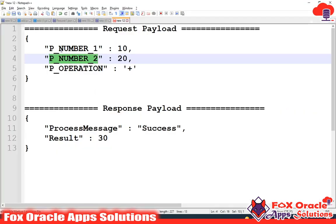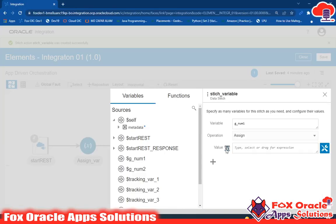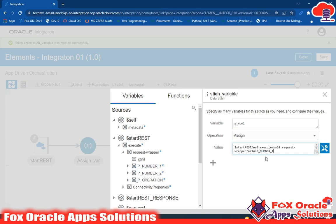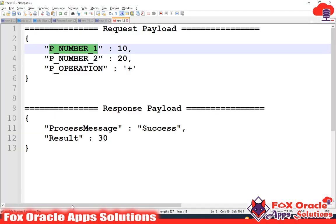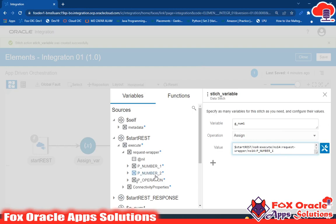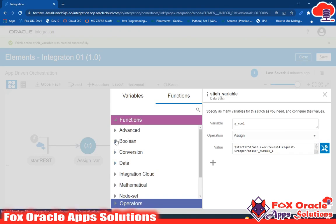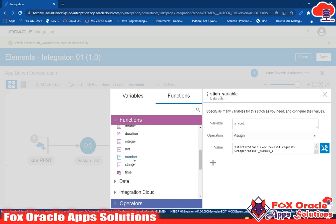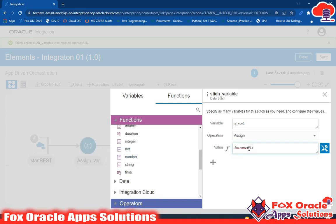In the value section, we want to assign the request parameter values. Whatever we receive in the request — consider this p_num1. Click the edit icon to get the value. Inside the start REST execute request wrapper, we have the two values. Drag p_num here. Since sometimes the value may come as a string, we'll apply a number conversion function to prevent errors. Use the number conversion function and pass the value inside it.